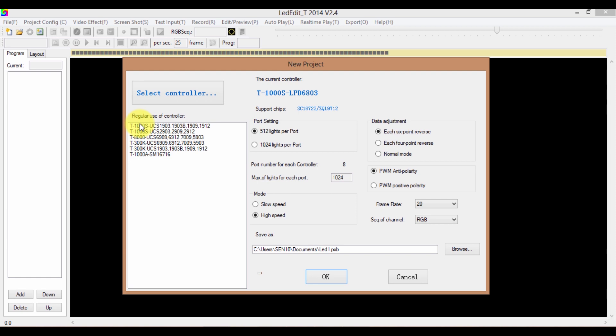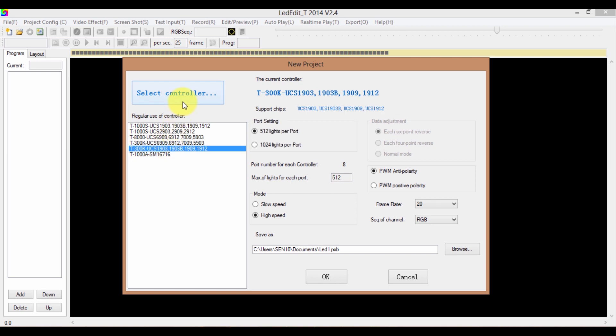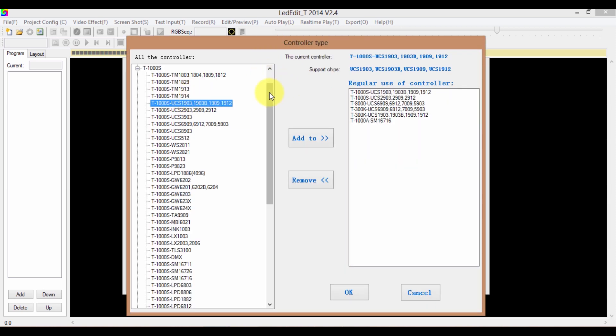In the New Project window, you can see a list of controllers followed by the drive chip numbers. If your controller and the drive chip number are not in this list, don't worry about it. Click on the Select Controller button. Here you have a list of all the controllers and the drive chip numbers that are supported by LED80 2014 version.